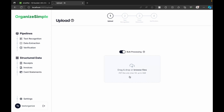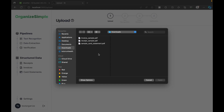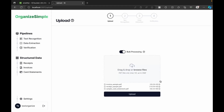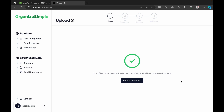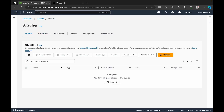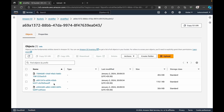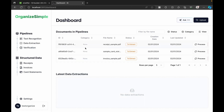I'm selecting three files — one example each for invoice, receipt, and card statement. As soon as I select them, the files are shown and we have an option to discard them. Clicking Upload sends all files to our S3 bucket. Switching over to the bucket and refreshing, we can confirm these three files have been uploaded successfully.